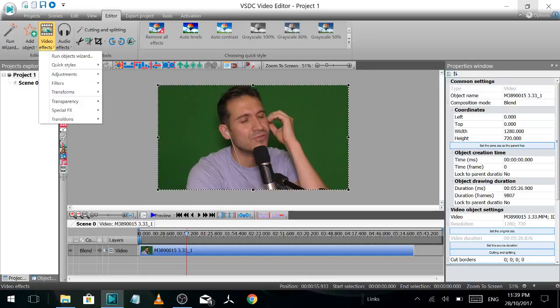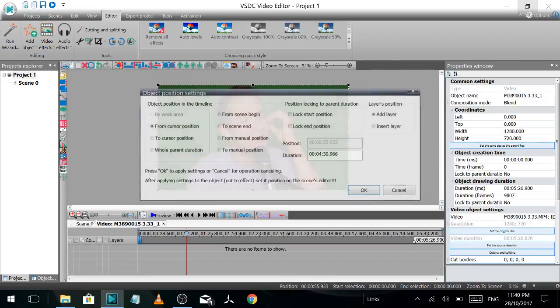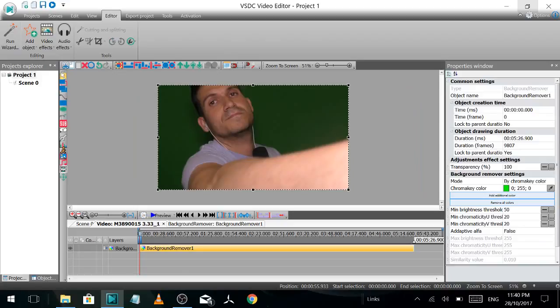Go video effects. Transparency. Background remover. Whole parent duration. OK.